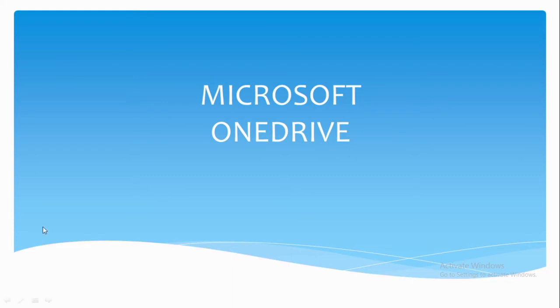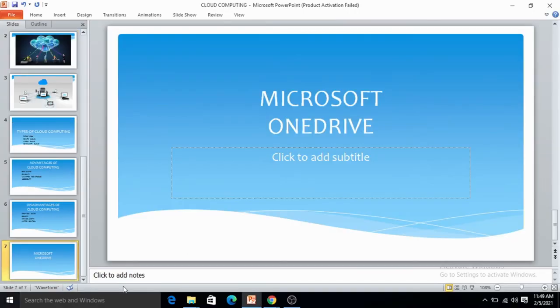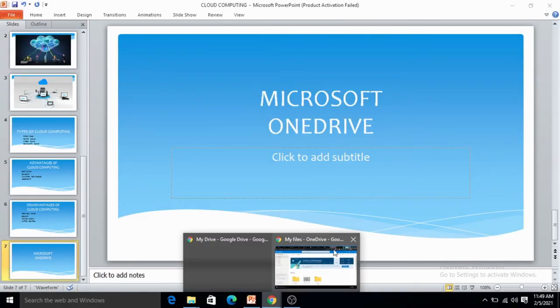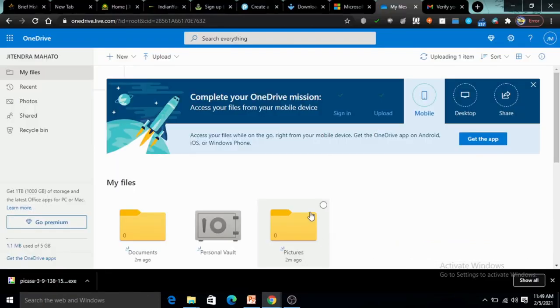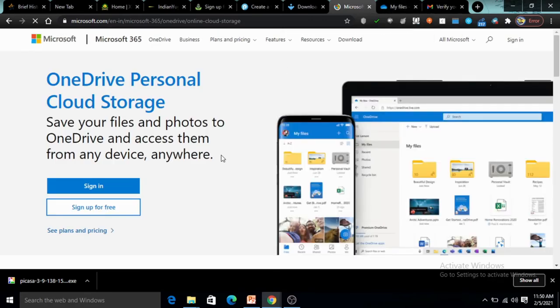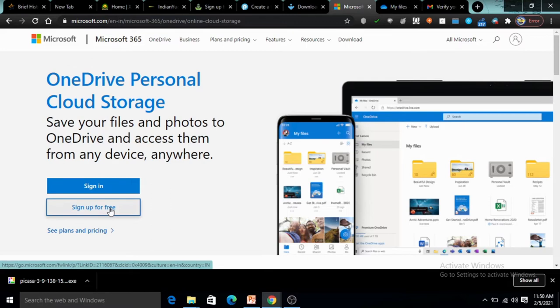Now to access OneDrive, we need to move to the browser. This is OneDrive, Microsoft OneDrive. First you need to sign up because if you have a Microsoft account, that is okay. If you don't have a Microsoft account, you have to sign up. Once you click on sign up for free, you have to enter any email address.